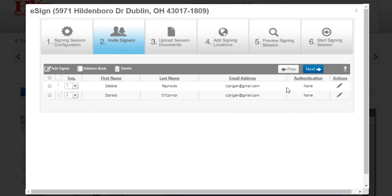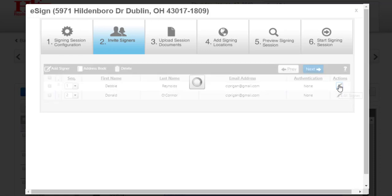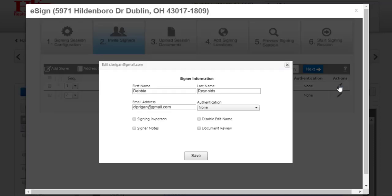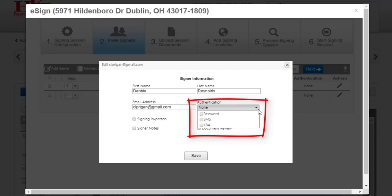To the right of the signer's name is an edit pencil under Actions. Click on this to edit your signer. You can change the name or the email address. You can also add a method of authentication.